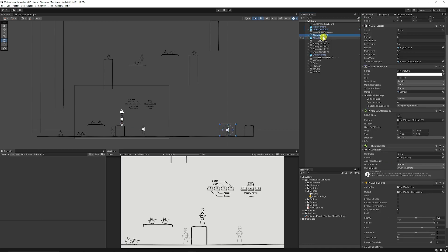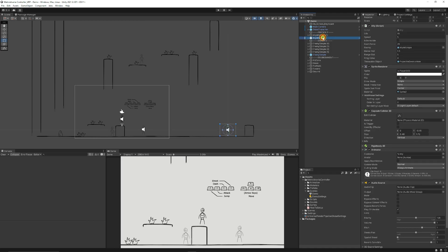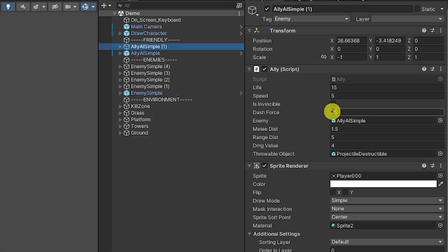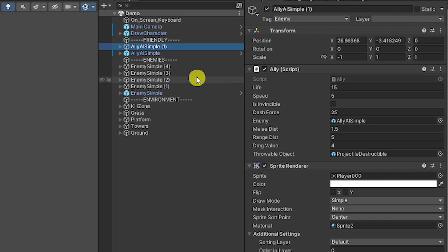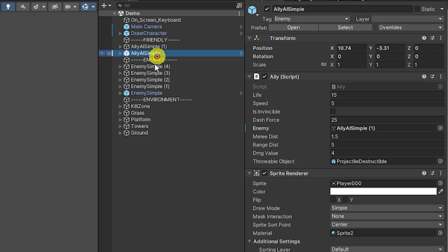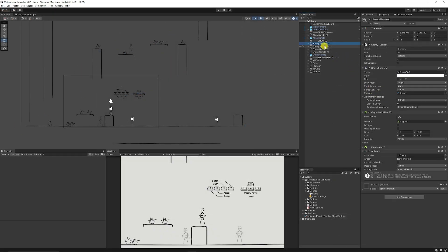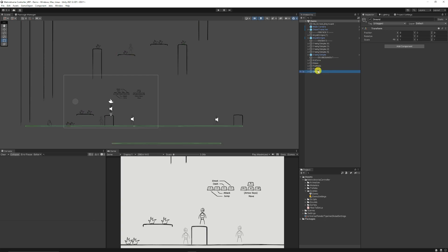We've got some ally AI which will actually just attack other AI if you placed it around and it's got an enemy target option so if you add one of the enemies into the slot there it will go and actually run along and attack it as you can see here with the two enemies. Then you've got a basic enemy sample which is the enemy script which will come and attack you. And then we've got different things which is a kill zone, some grass, platforms, towers and otherwise.